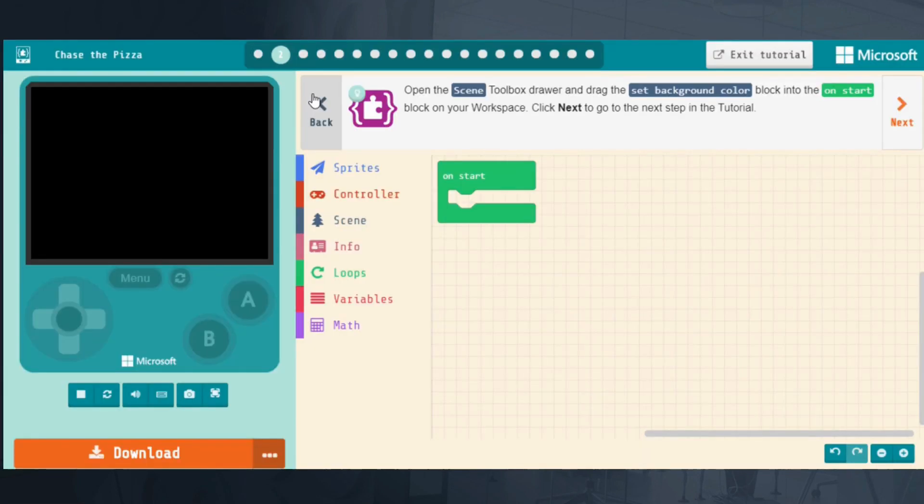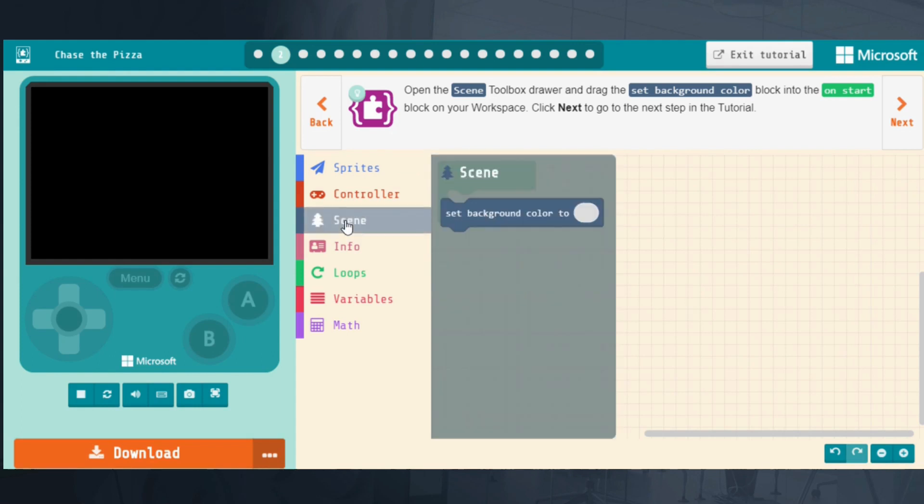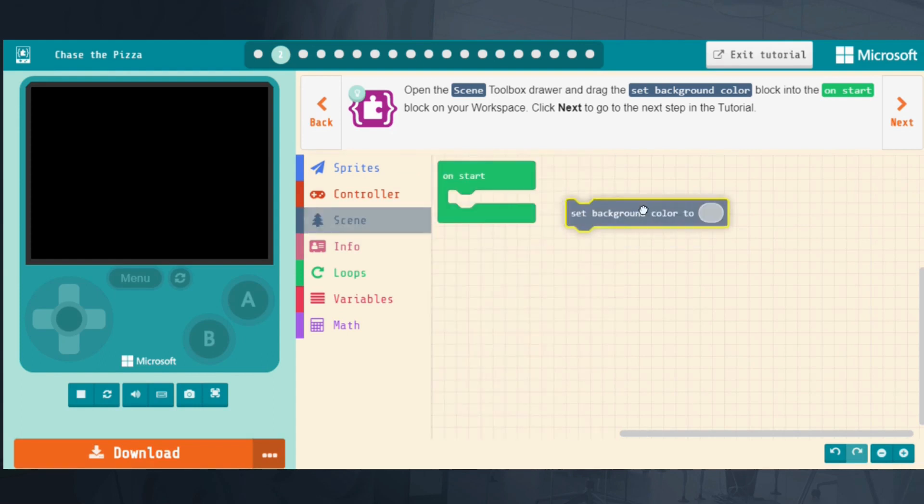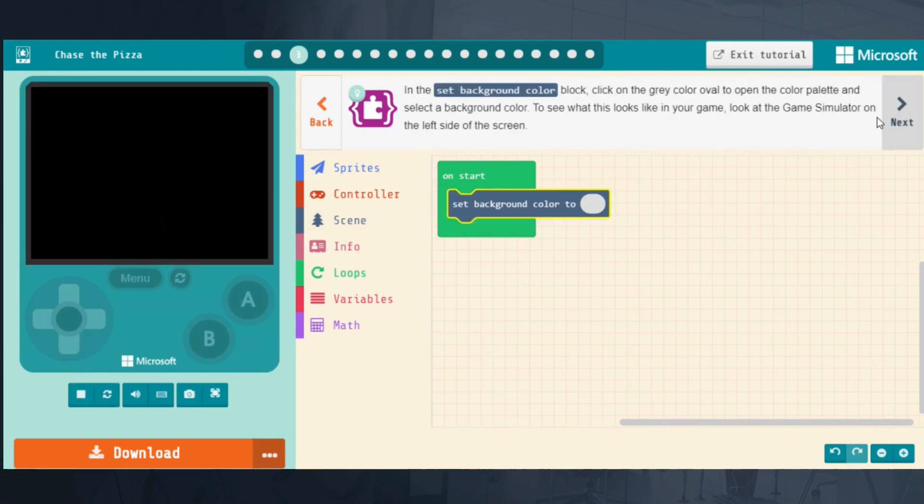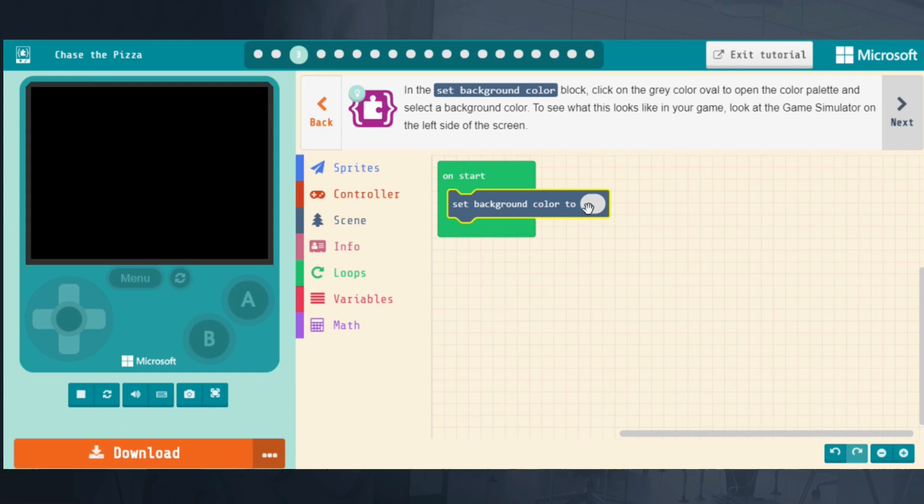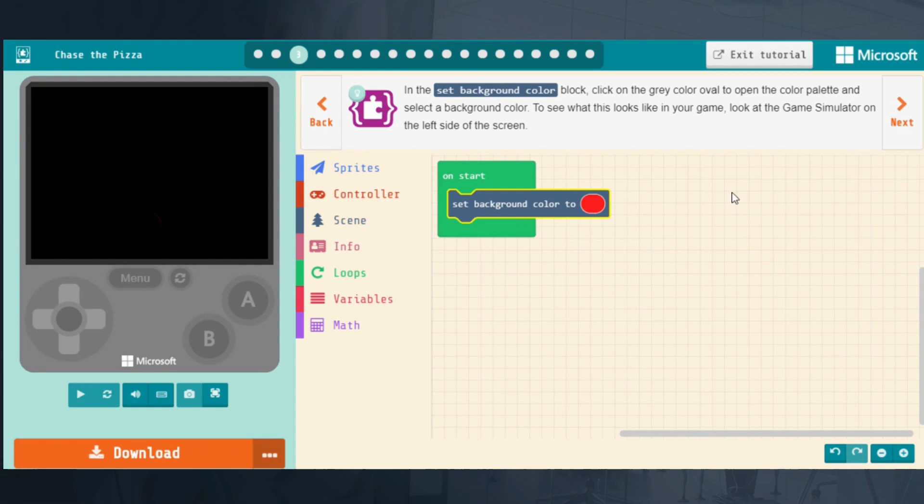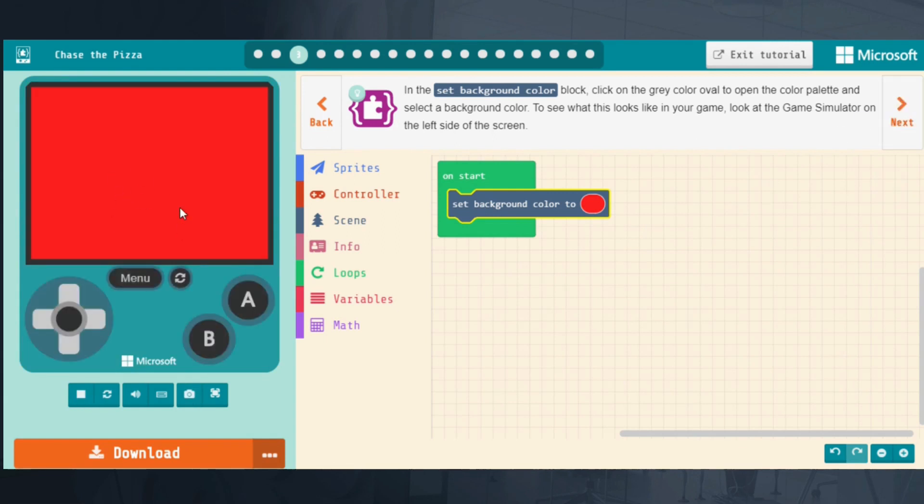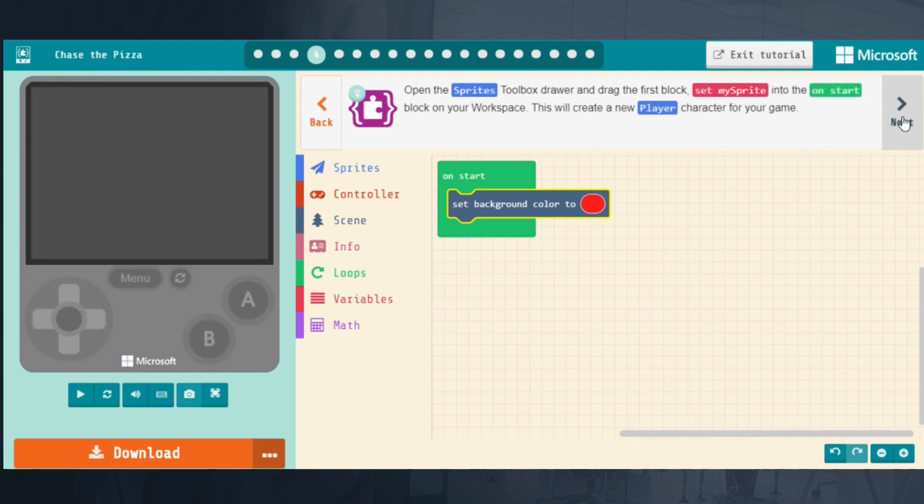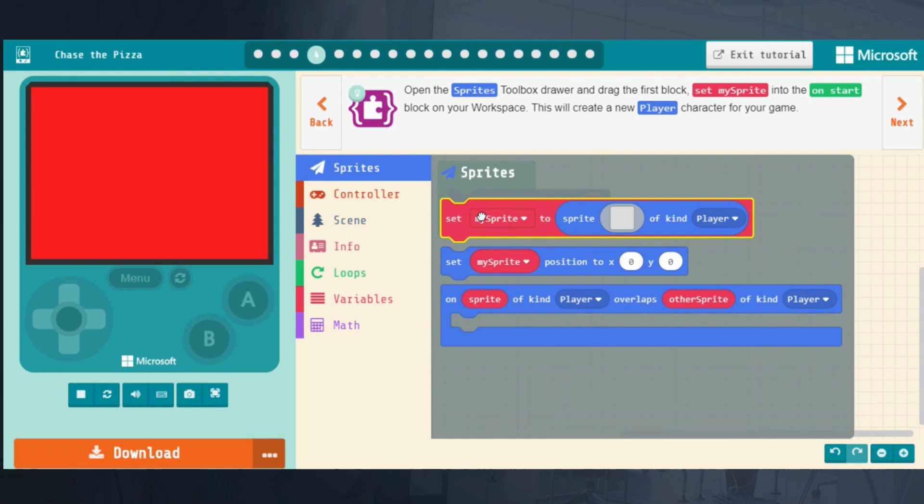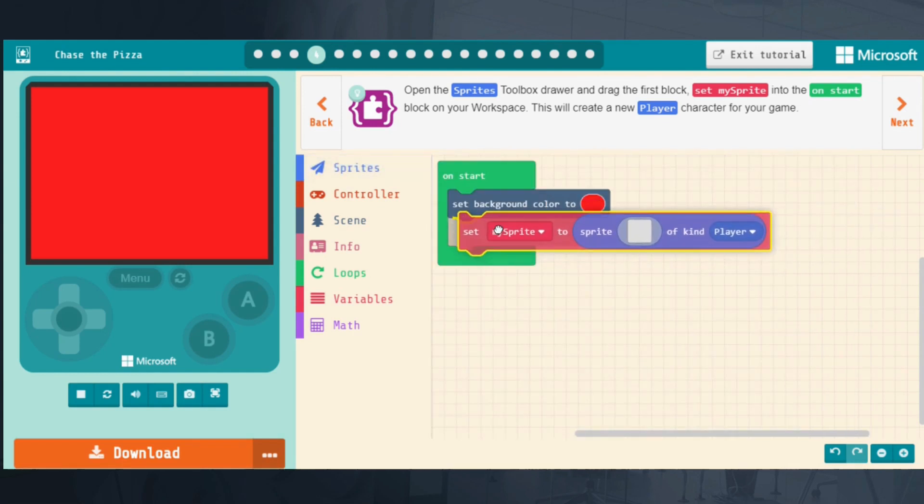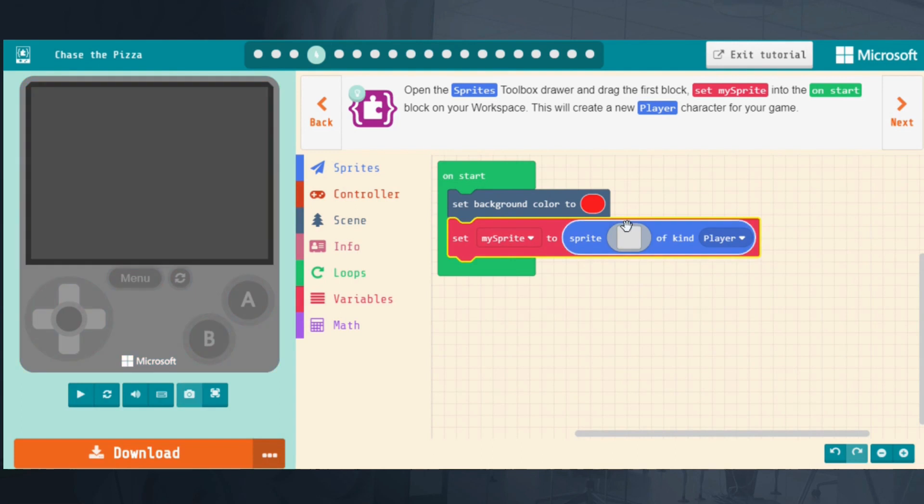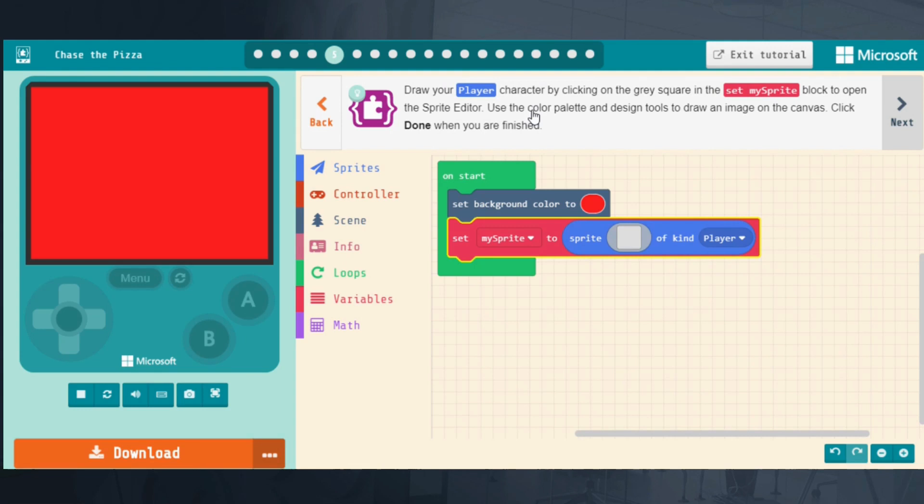Let me show you just the first few steps of this tutorial so you can see how easy it actually is for students. It tells you to open the Scenes Toolbox, which is over here. Drag the Set Background Color into the On Start block on your workspace, just drop it in there. Click Next. Then in the Set Background Color block, click the box to change the gray oval to the color palette and select a background color. We'll pick red. Then click Next. And you can see it immediately changed on my console over here. So kids can see their game coming to life as they're creating.